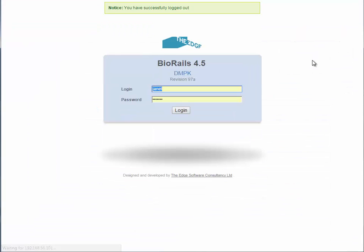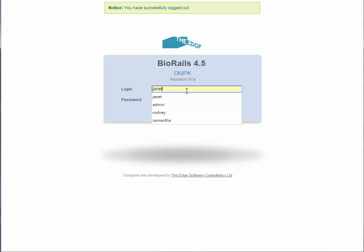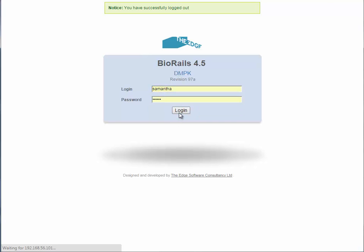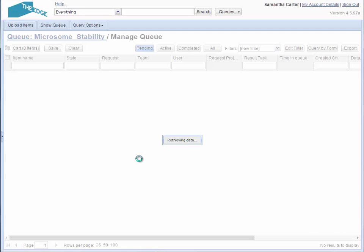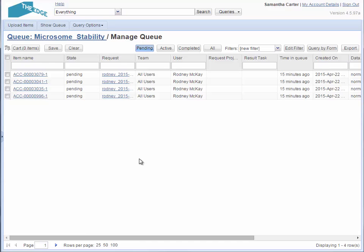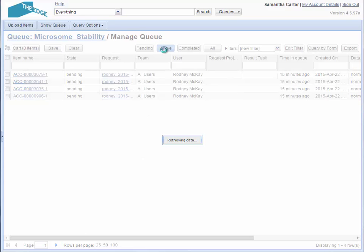I can now log out as Janet Fraser and log back in as Samantha Carter. She will be checking up on the progress of the assay. Managing the queue lets you check that the active samples are being worked on, and what results there are for them.